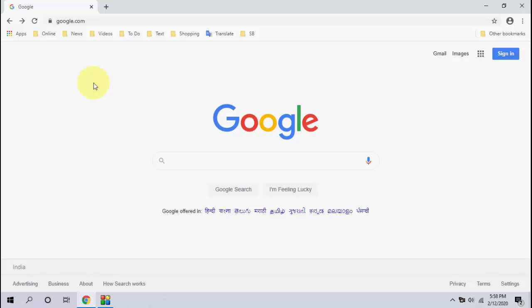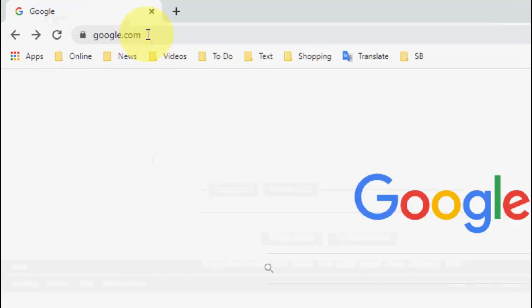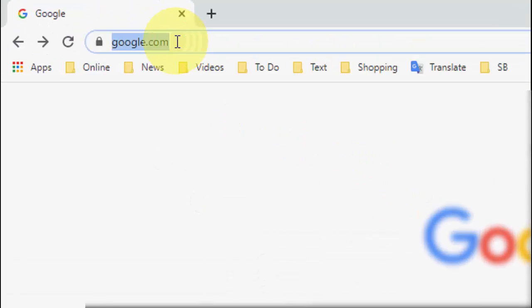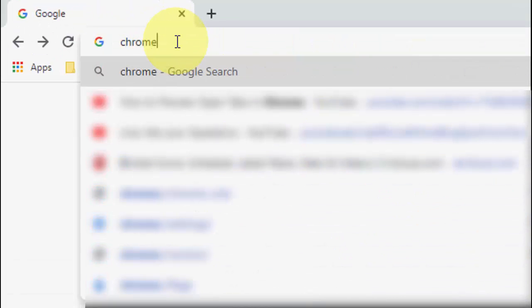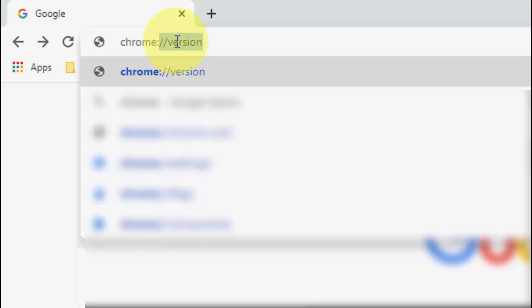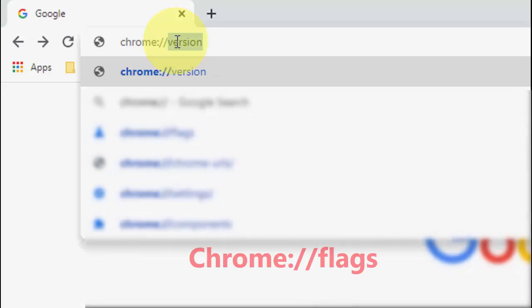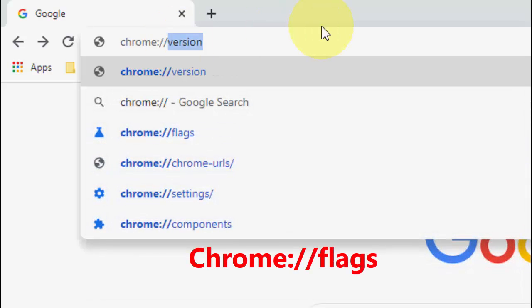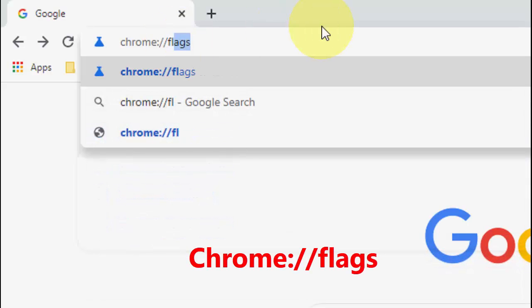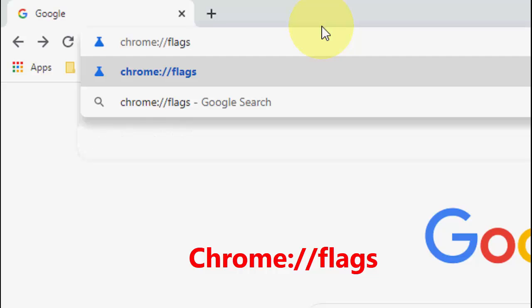So let's see how to do it. Open the Chrome browser. In the address bar, just type chrome colon forward slash forward slash and then type flags like this. Type this on your Chrome address bar and then hit enter.